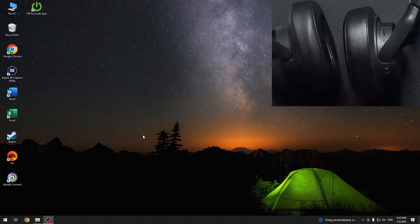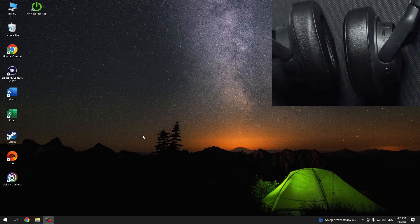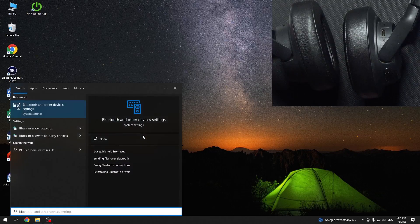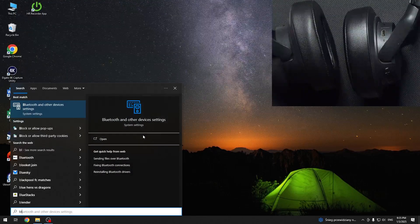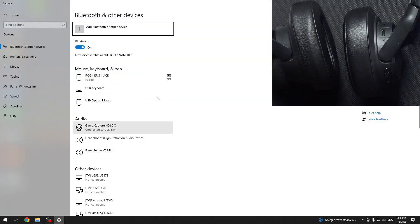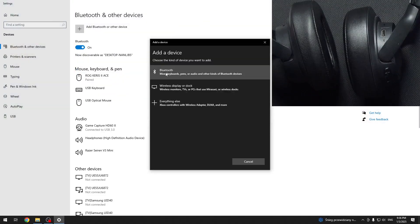You have to start by pressing the Windows button on your keyboard and typing Bluetooth. Now click enter and then click add Bluetooth.